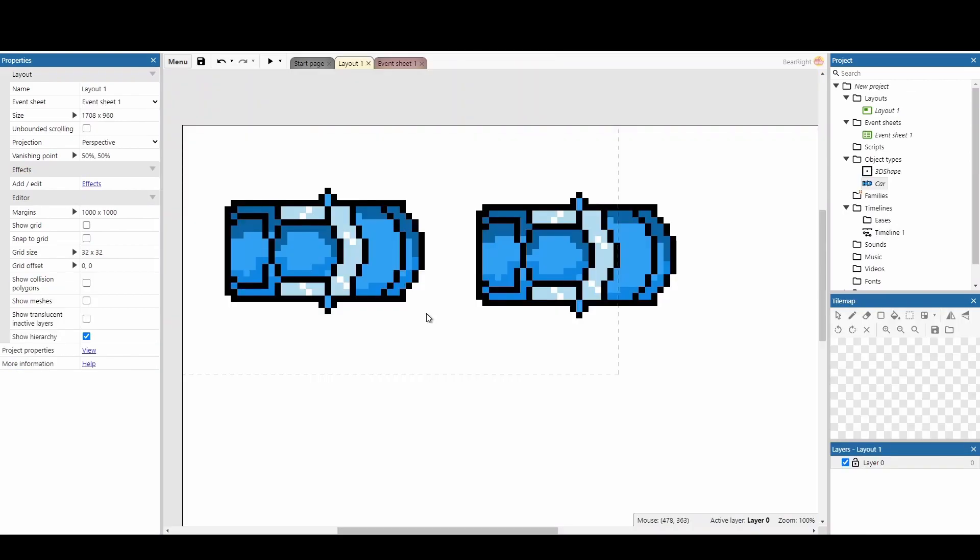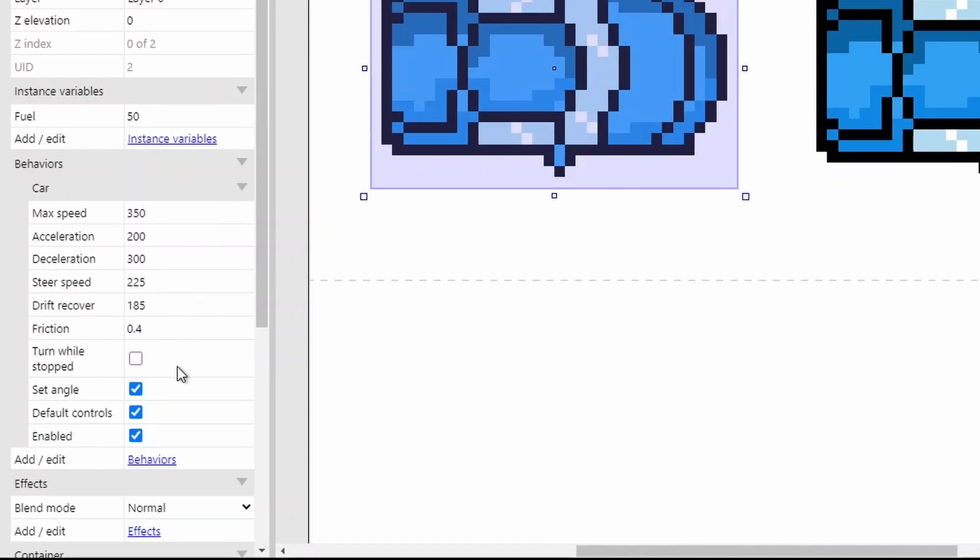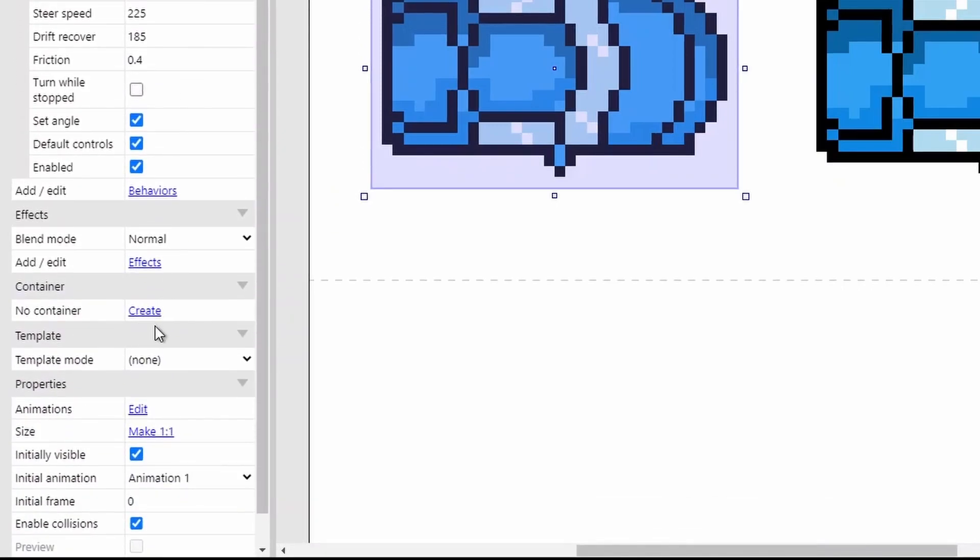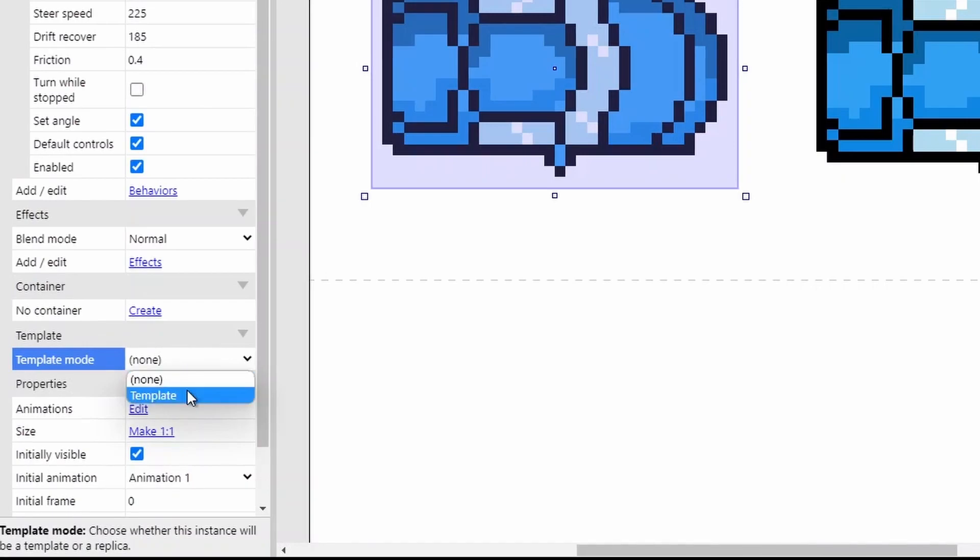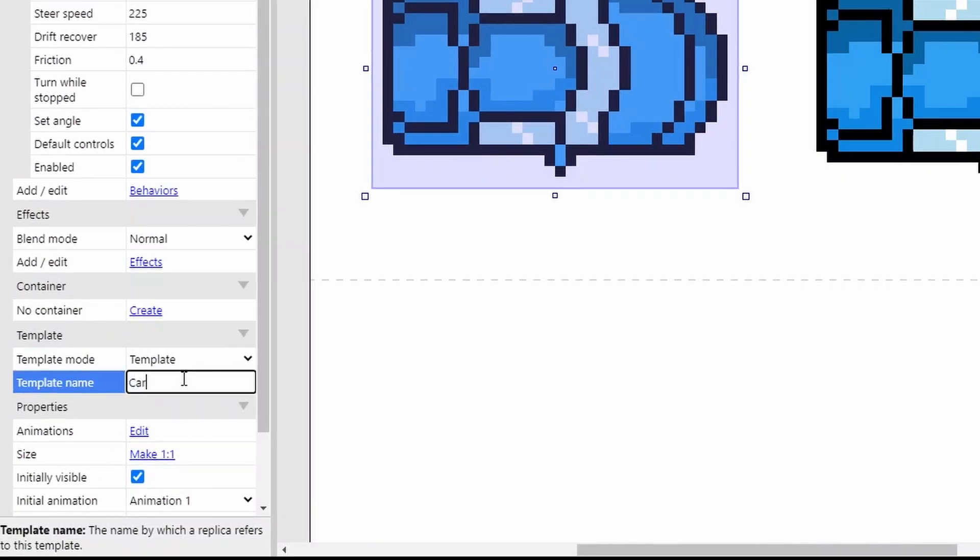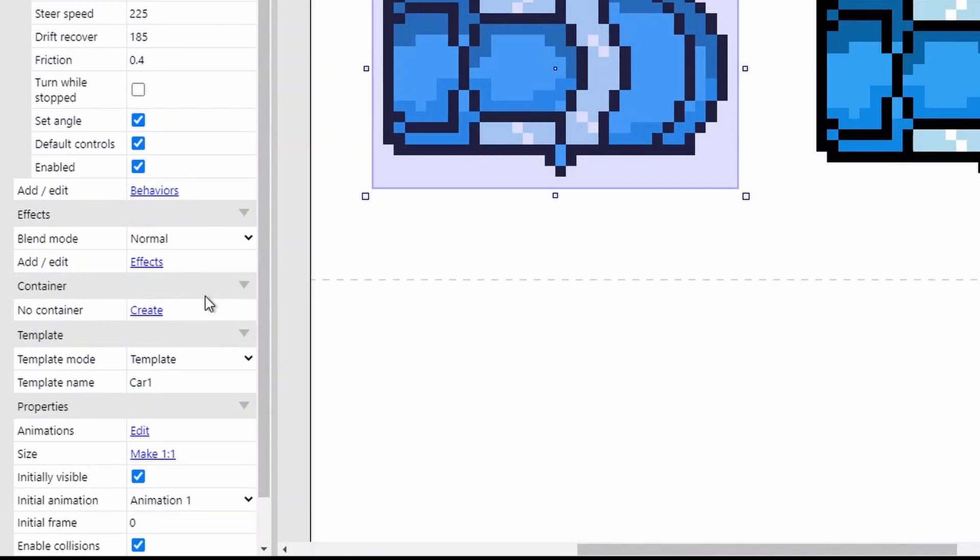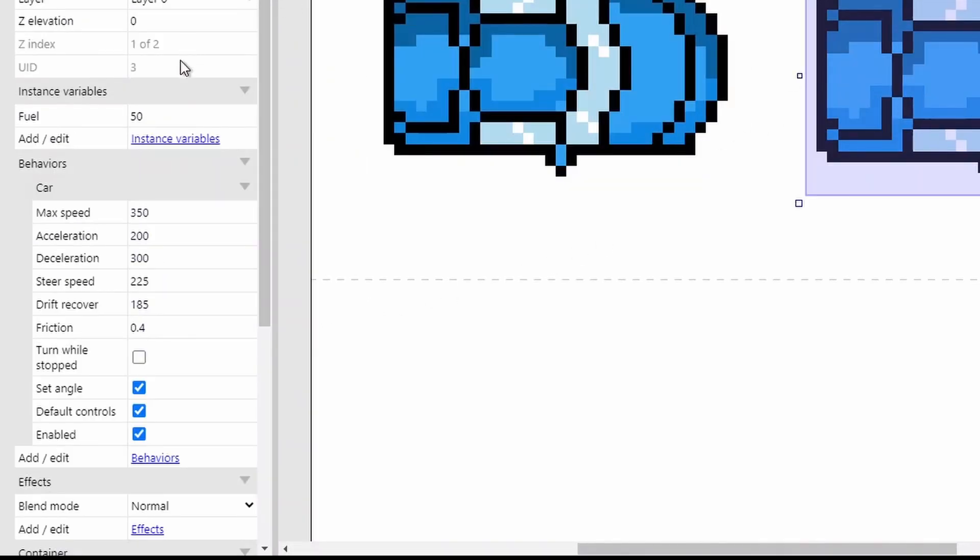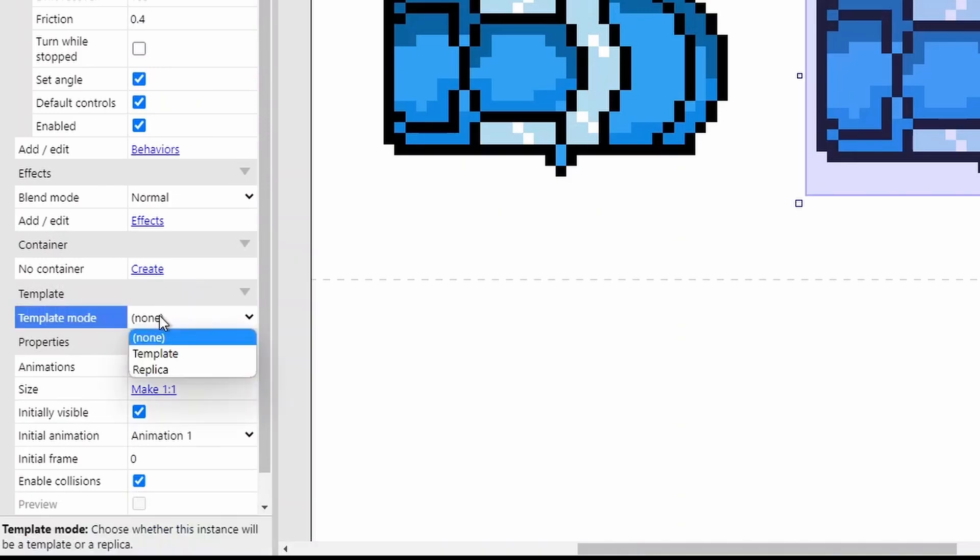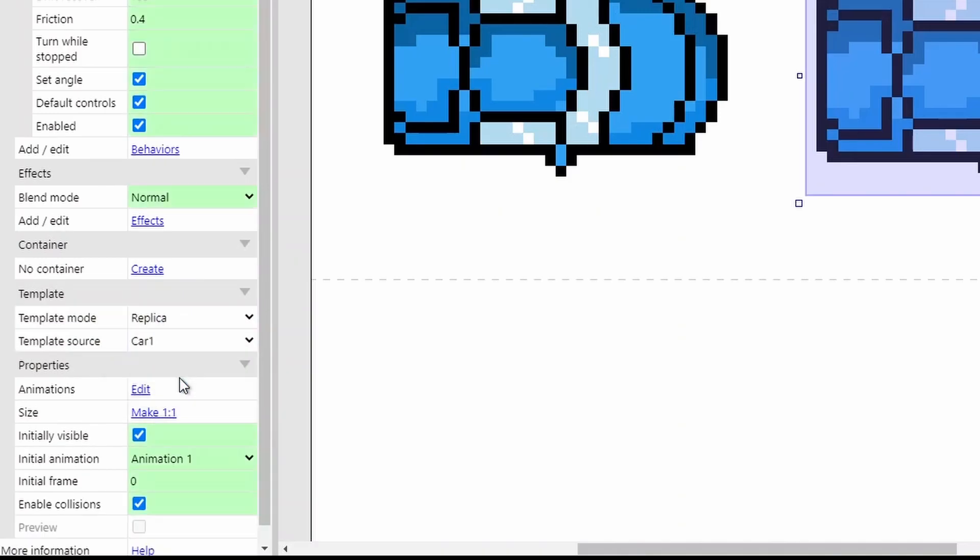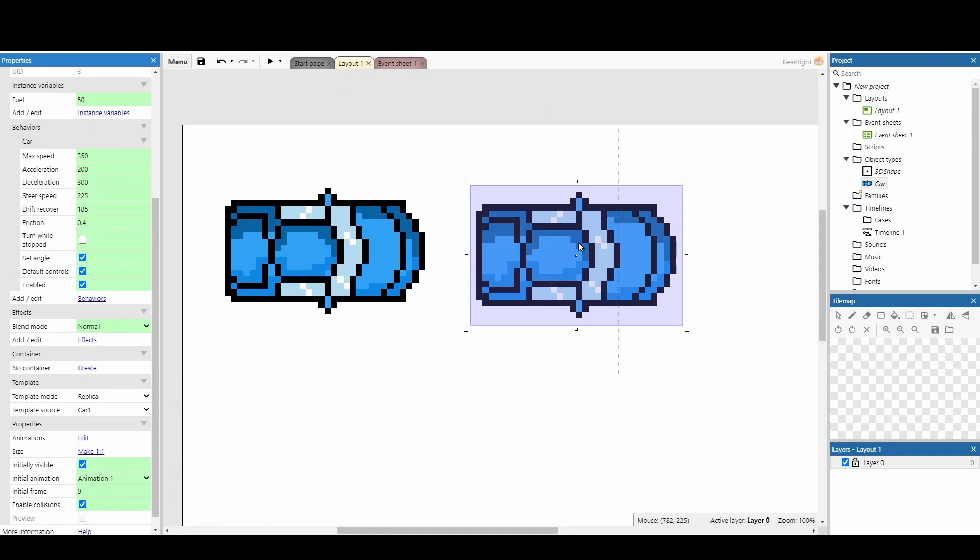Next is something that I only discovered today, and want to play around with a lot more. If you click on any object, we've got a car here, it's got some fuel, it's got some stats, we can actually scroll down to the option that says template. Currently it says none, I'm going to create a new template, and I'm going to call it car1. Nothing too crazy going on. However, if we click on this other car, scroll down to the template mode, and change it to replica, and change it to car1, it's now going to copy all the stats that we set up in this first car.